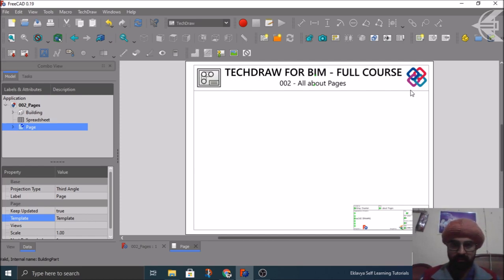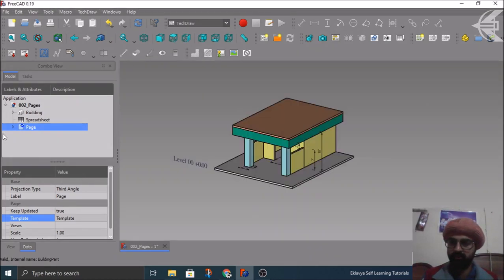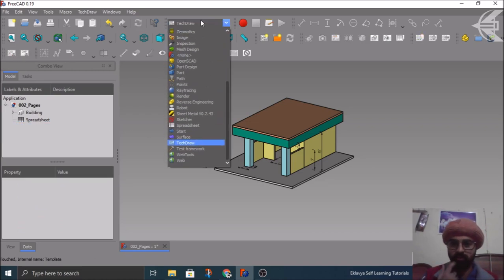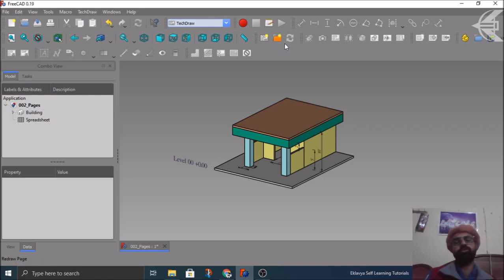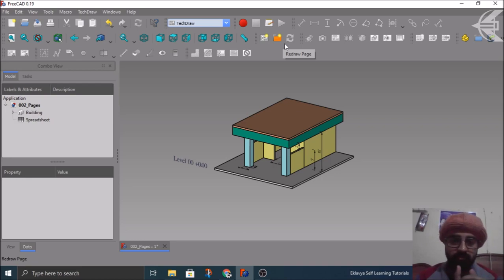As you can see here. So before moving forward, let me just show you from the beginning how everything begins from inserting the pages itself. So I'll close this one and let me just delete also. As you can see, we have already activated the workbench named TechDraw, which is the main title for this course. Here are the three options given in the TechDraw workbench for the pages, but there are many other things which we can cover further.